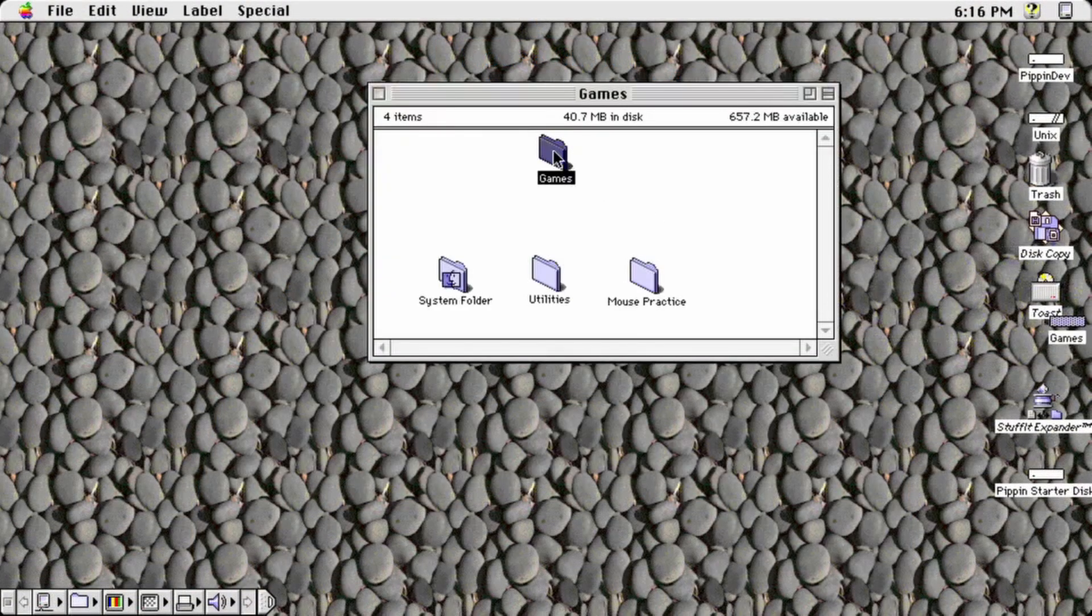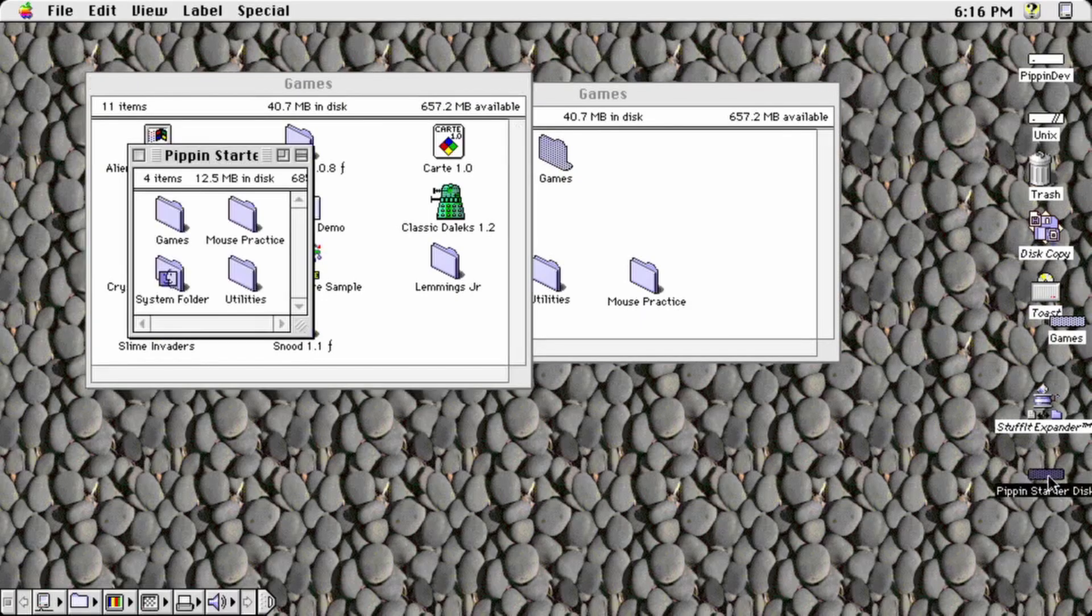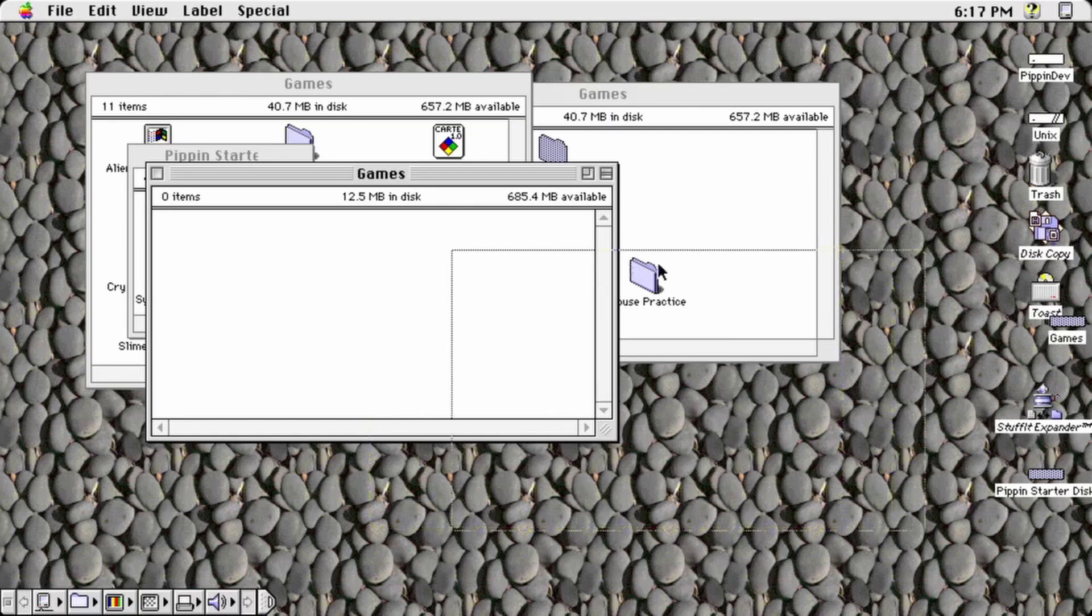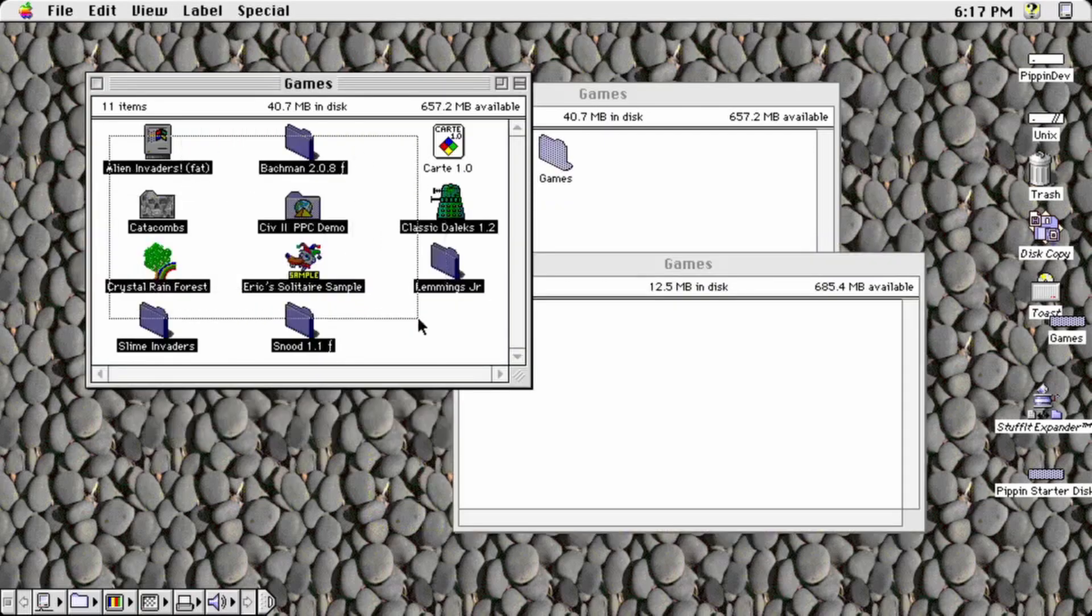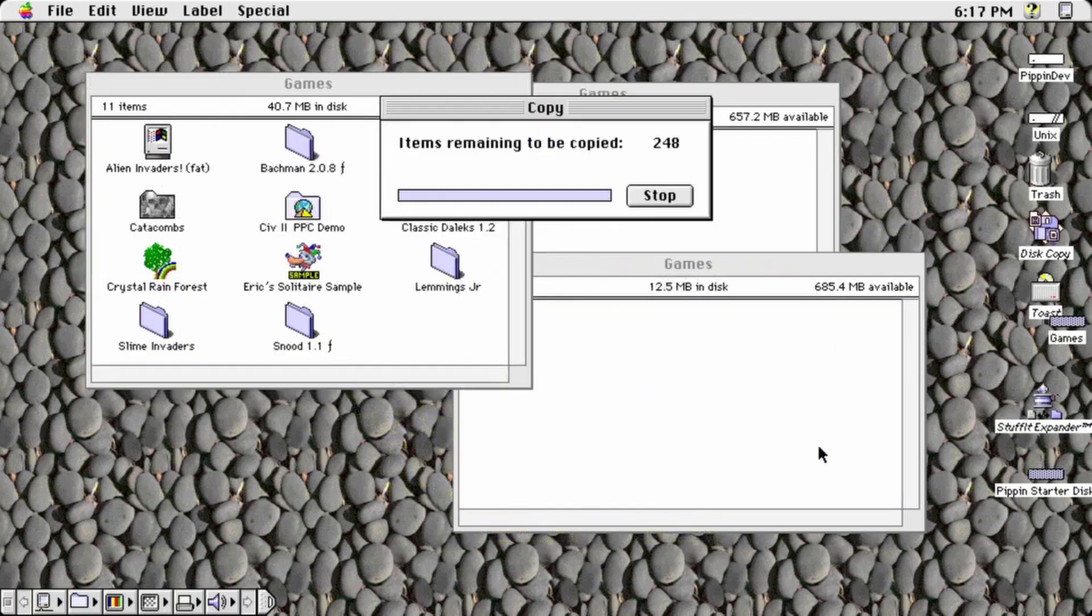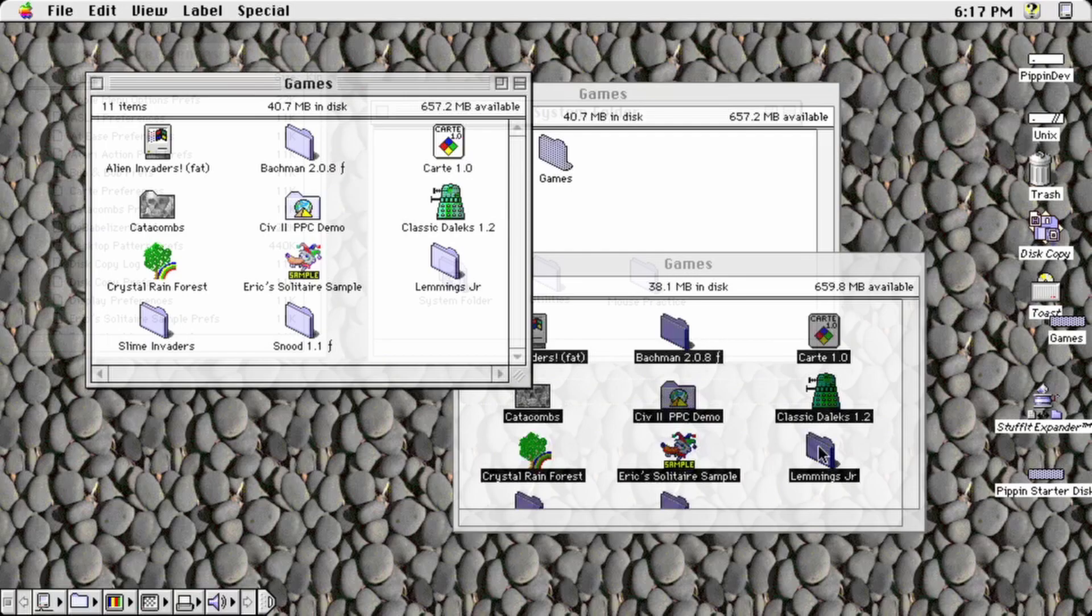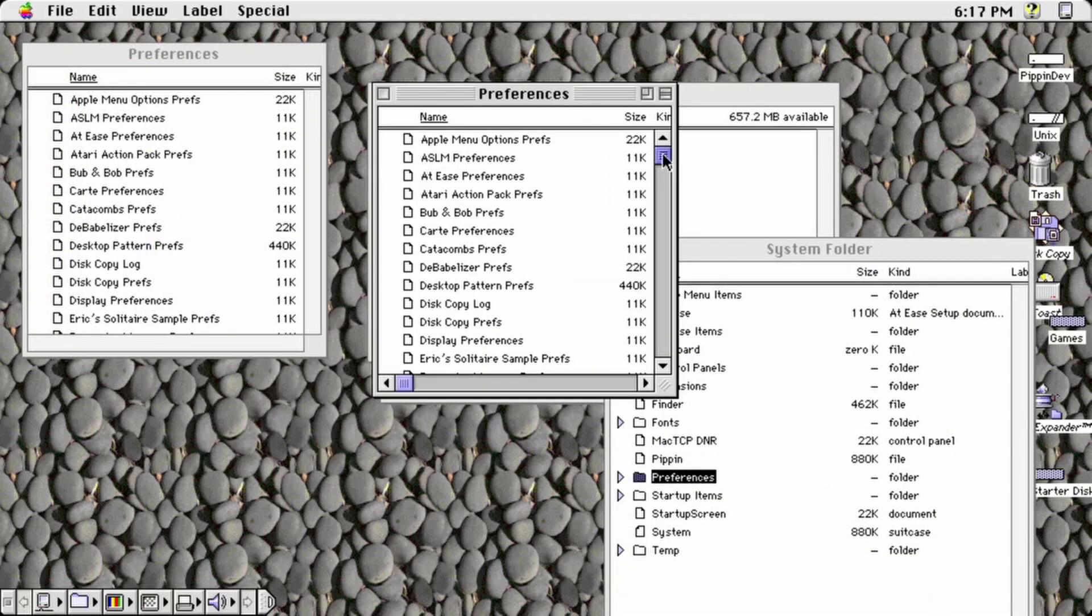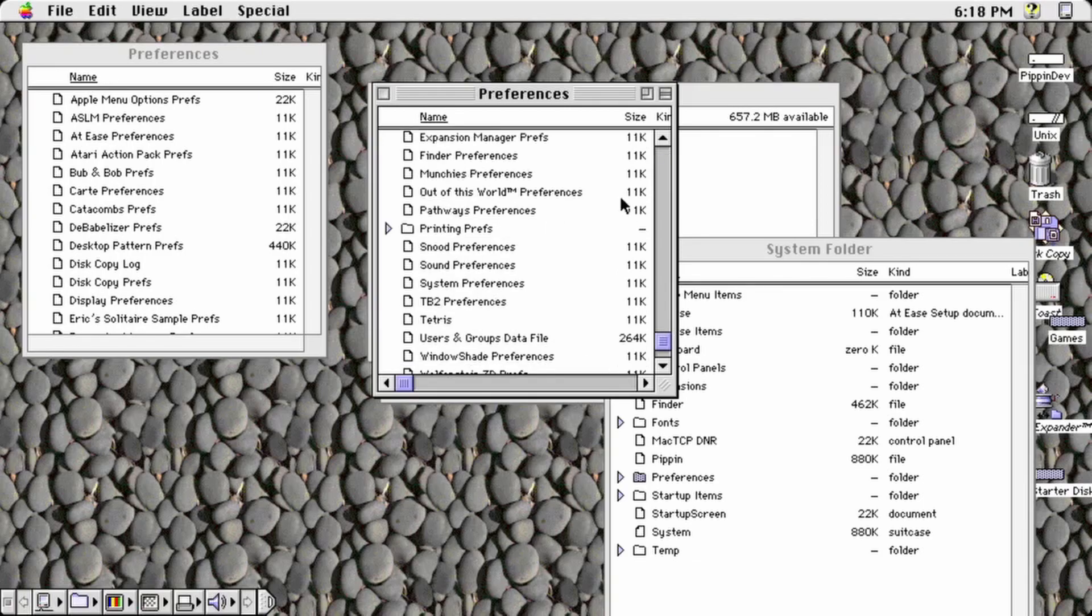Once you've determined that the game can be controlled by the Applejack, it's time to copy it to the disk image. My preferred method is to store the games and their supporting files in a folder called games. It is also important to copy the preferences files from your system folder preferences folder into the matching folder on the disk image's system folder.